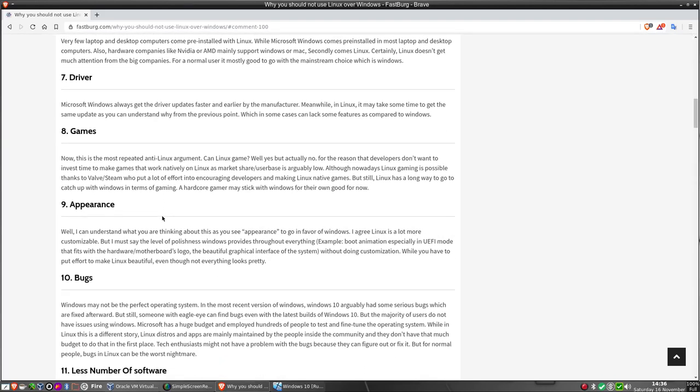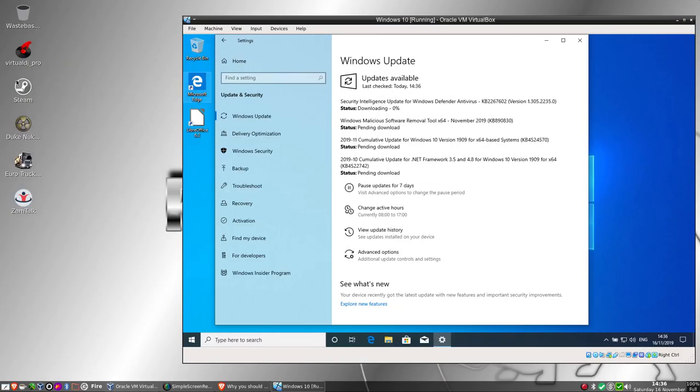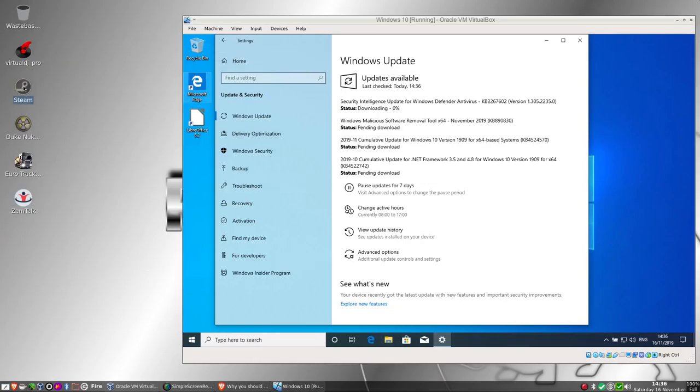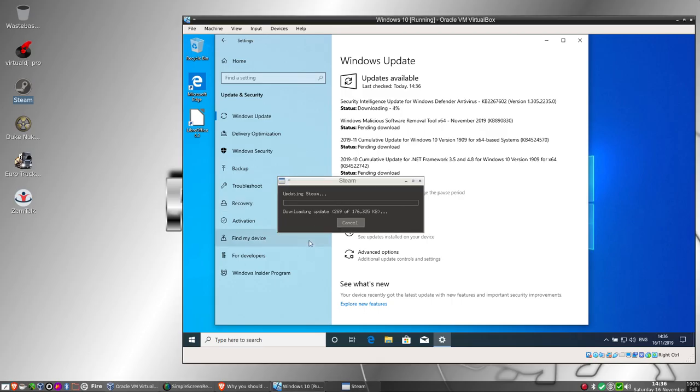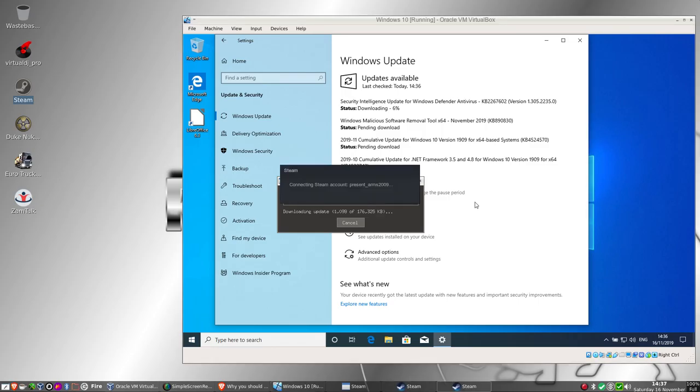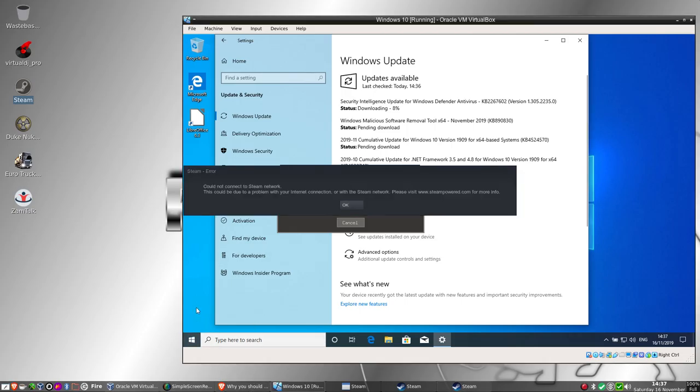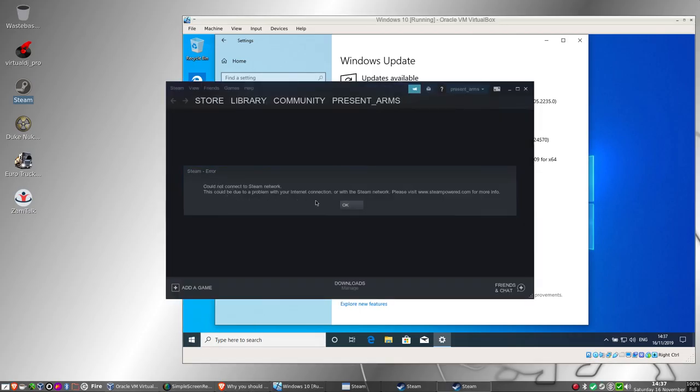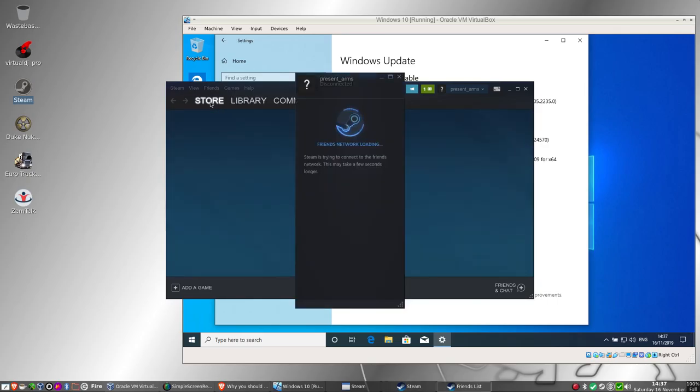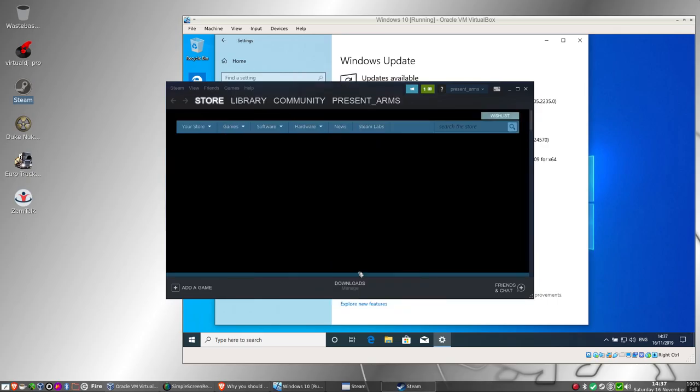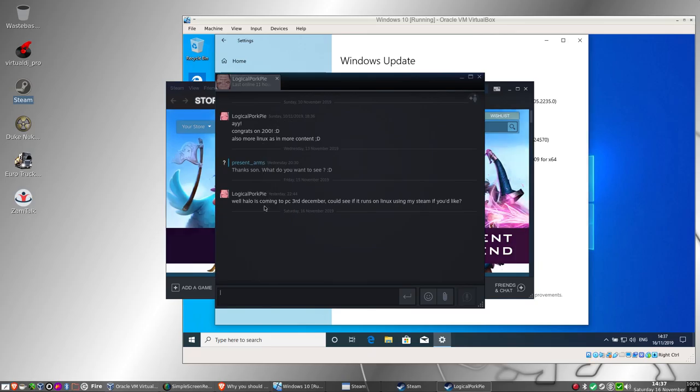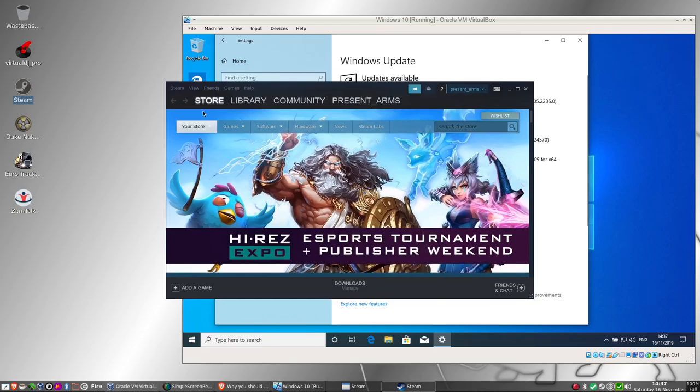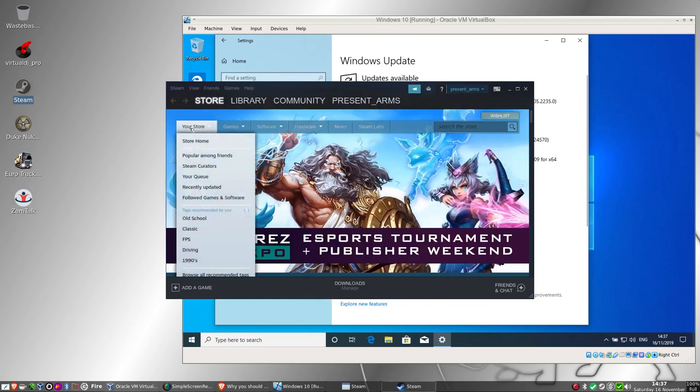Games. Most entry pretty. Can Linux game? Well yes but actually no. Really? Really? Okay, can it though? Let's get up Steam. And I do have an update for Steam so I'll just let that update. Yeah, connecting to account, Present Times 2009. That's me on Steam. If anybody wants to add me they can. Can't connect, problem with internet connection on Steam network. Yeah but it's all good.